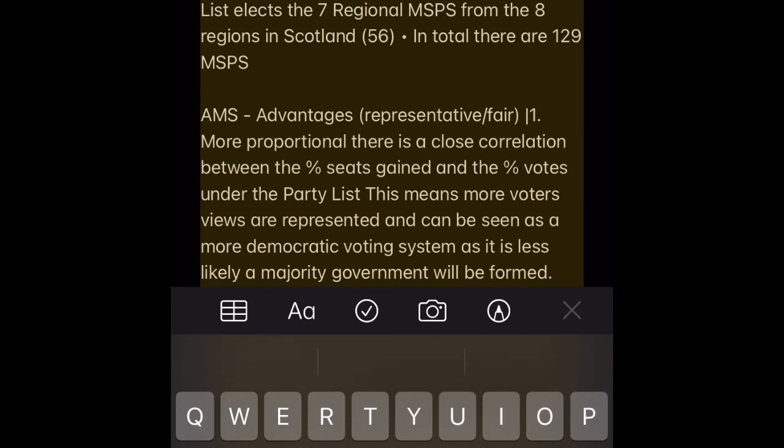AMS — how it works. It is a hybrid voting system combining FPTP and the party list system. FPTP elects the 73 constituency MSPs, and the party list elects 7 regional MSPs from each of the 8 regions in Scotland. In total there are 129 MSPs.